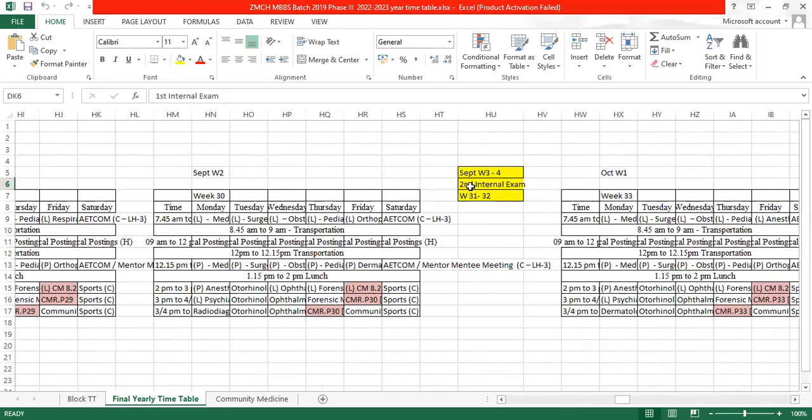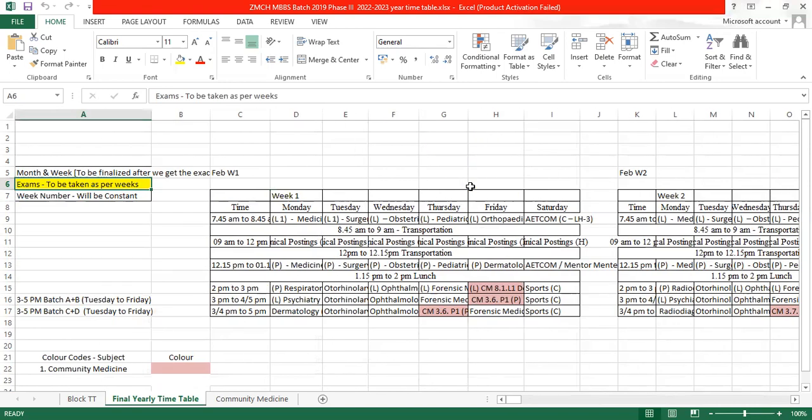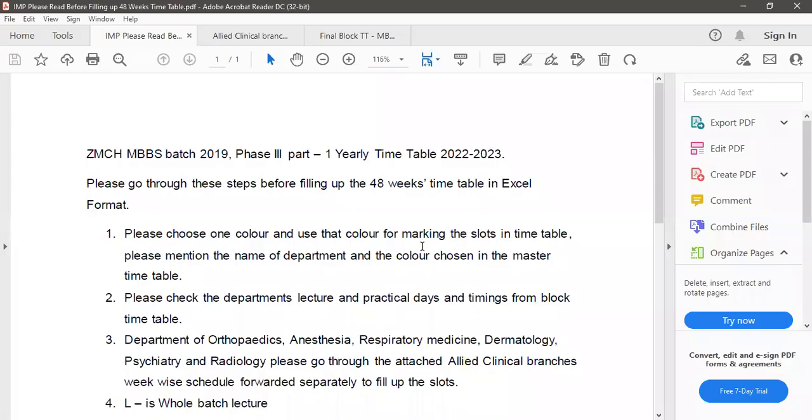For that, I have prepared some important notes which we all should read before. So these are the important points.